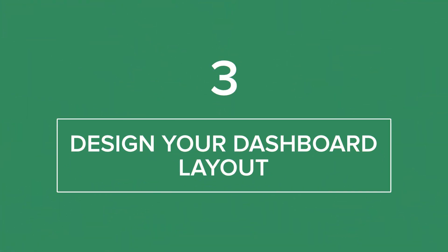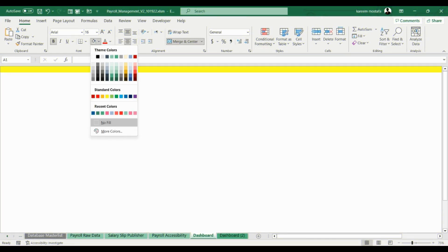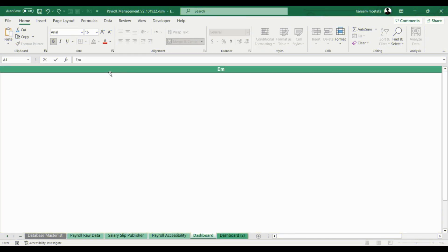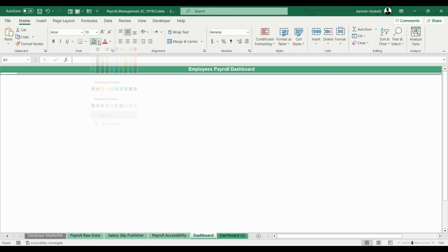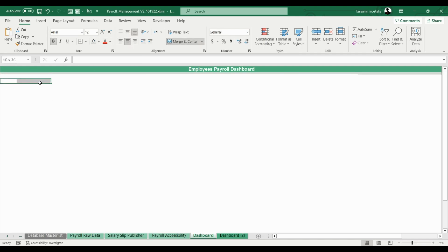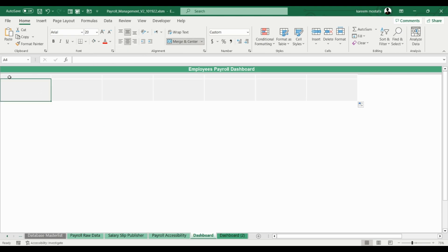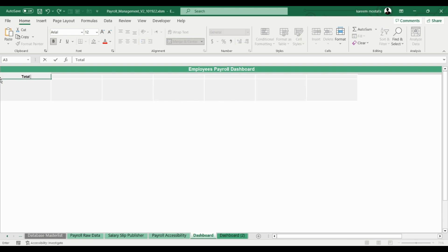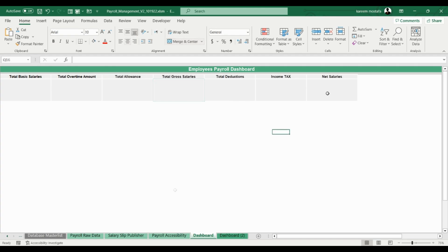Step 3: Design your dashboard layout. The layout and colors that you use in your dashboard will be the first thing that will draw the eyes of top management, so it's important that your dashboard is specific, organized, and simple. While designing your dashboard, you'll want to choose simple colors. Keep in mind that the top left corner of your dashboard is likely the first zone that users will see when they open your dashboard. We advise you to add the most important figures or metrics to this zone.